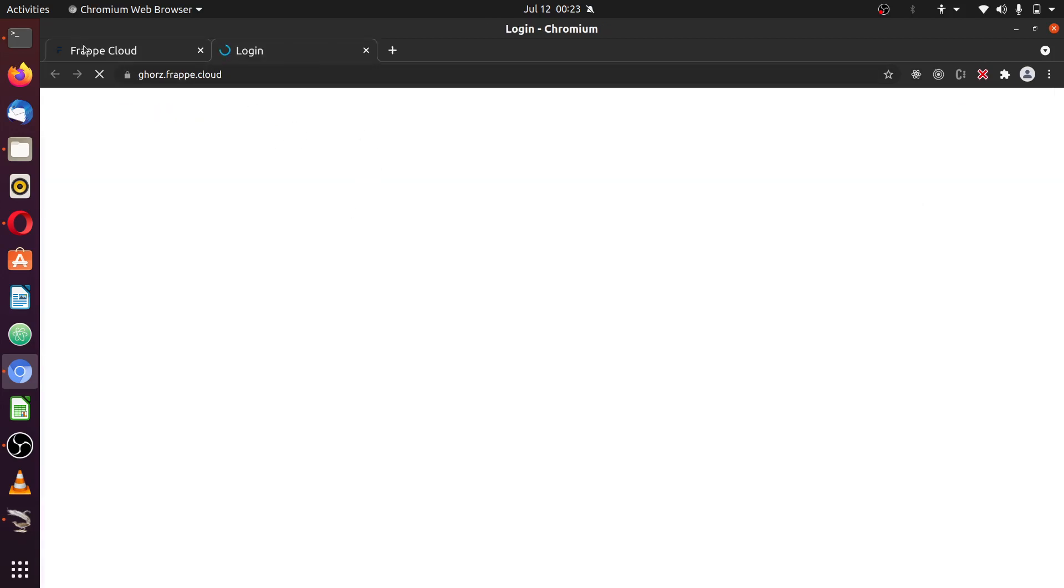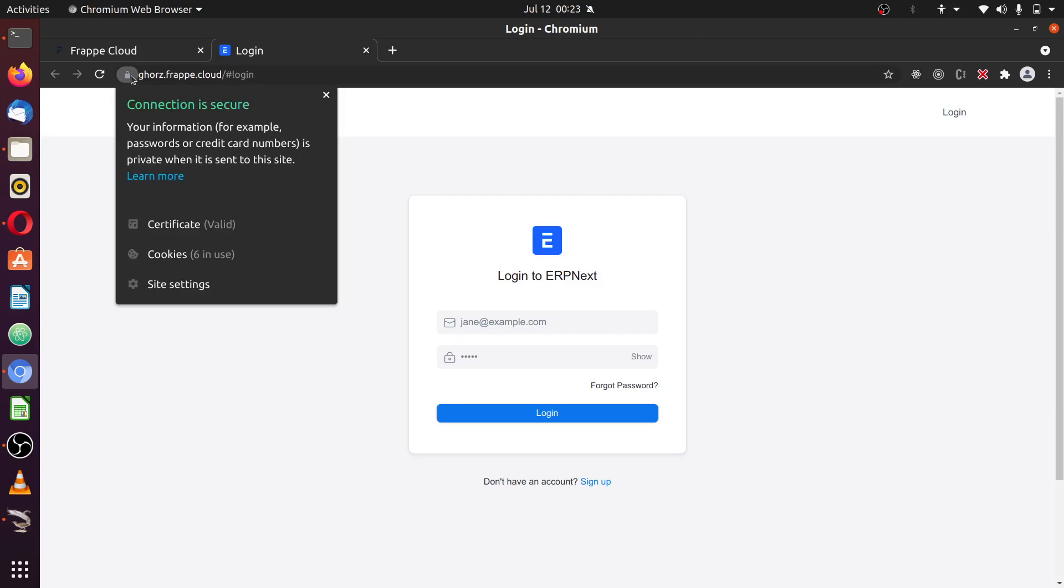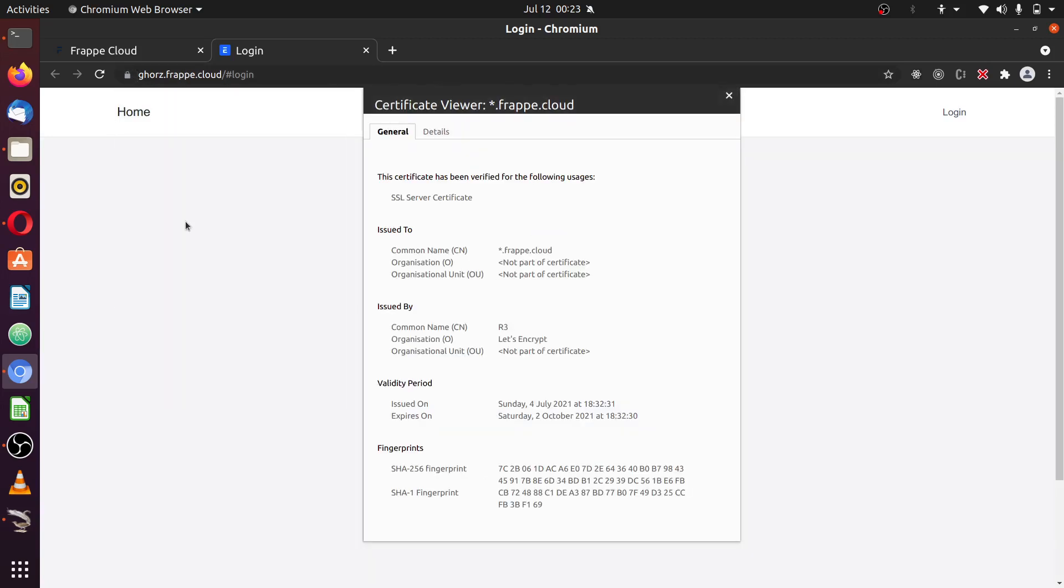Now this opened the site, and an SSL was automatically provisioned. Looking at the certificates, you already see the SSL and Let's Encrypt.